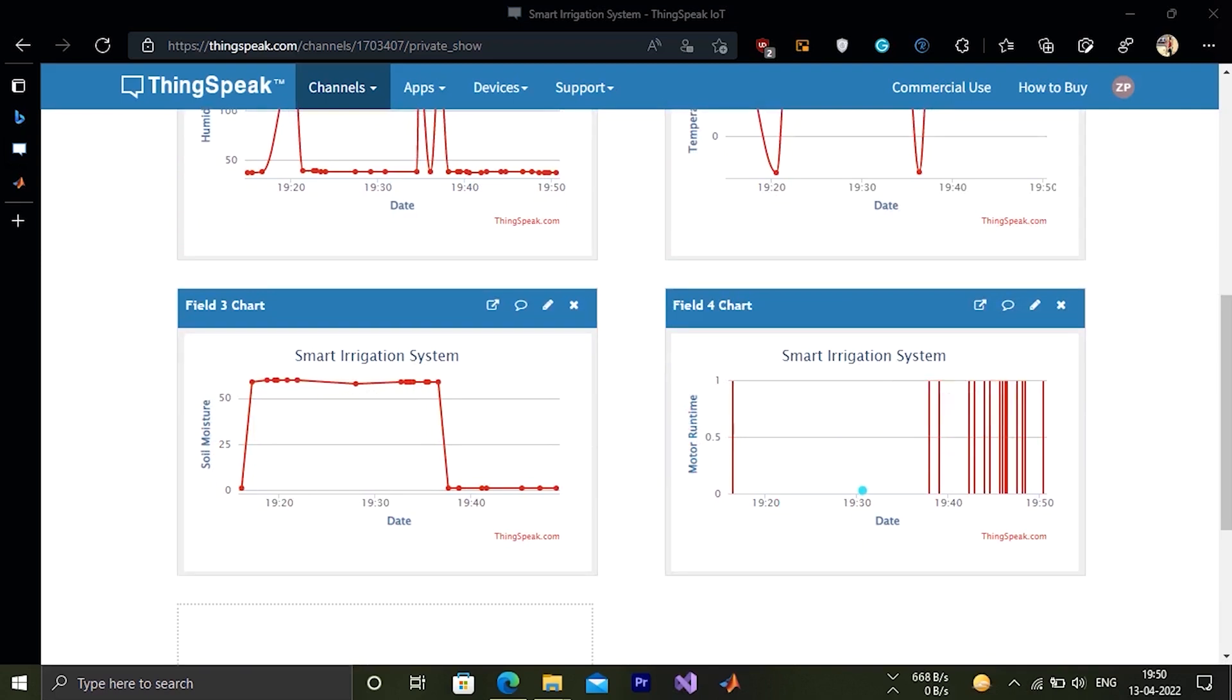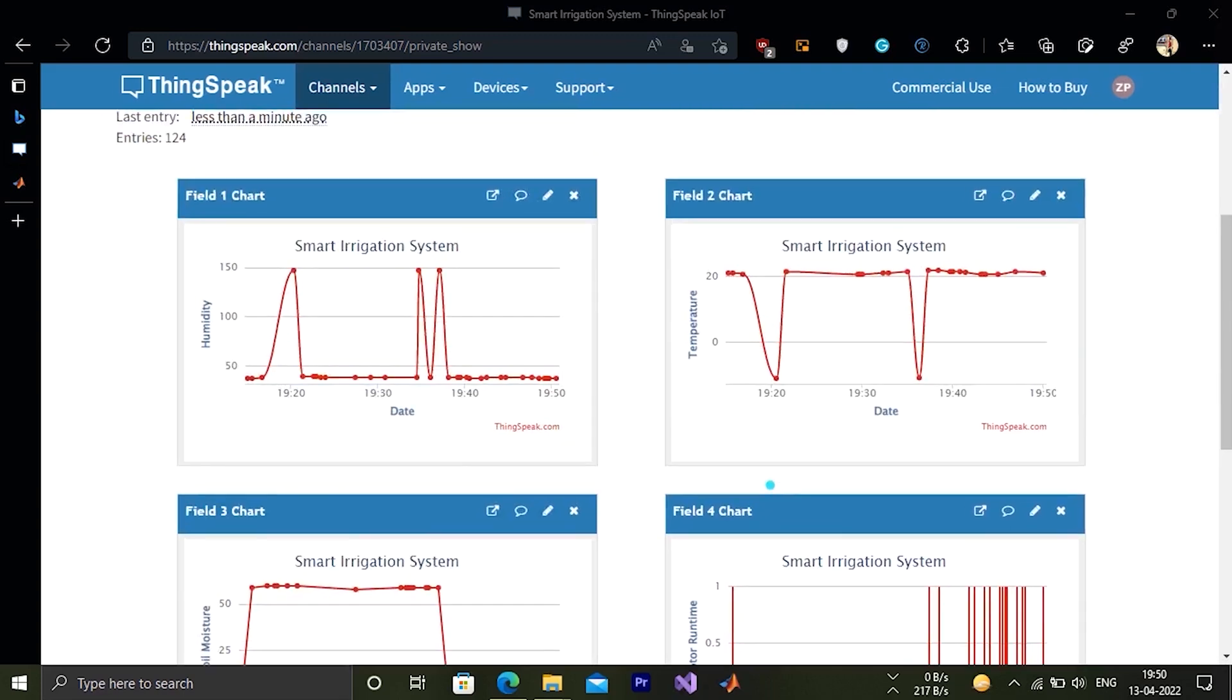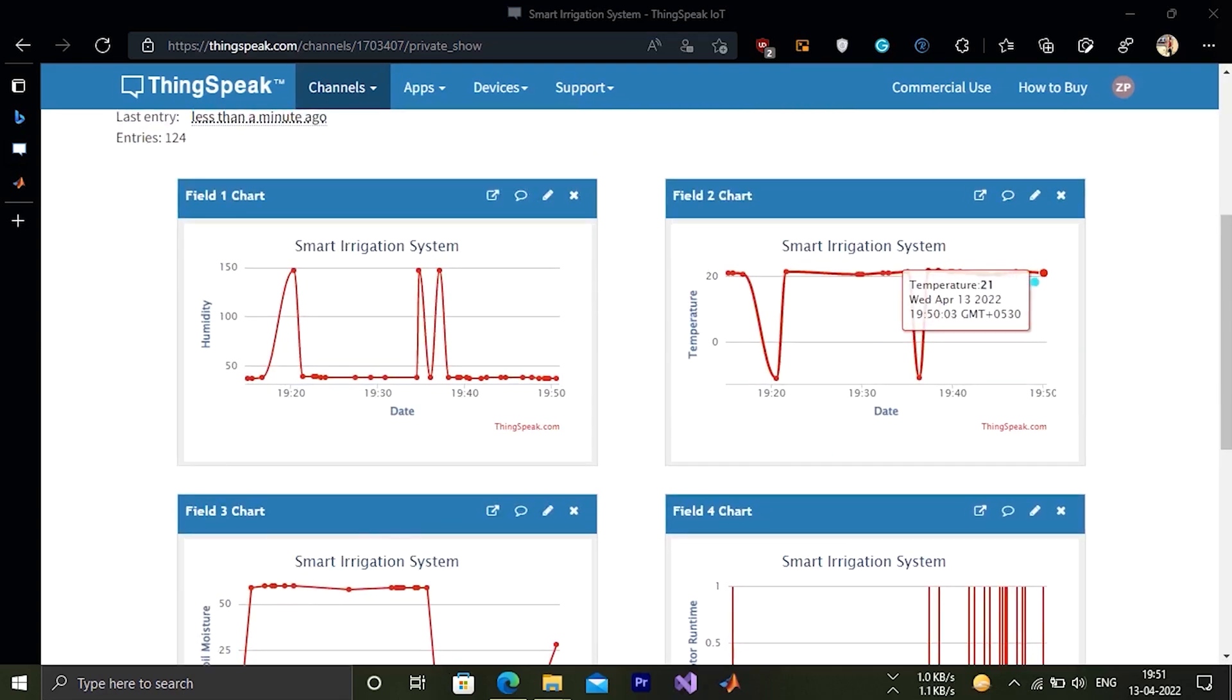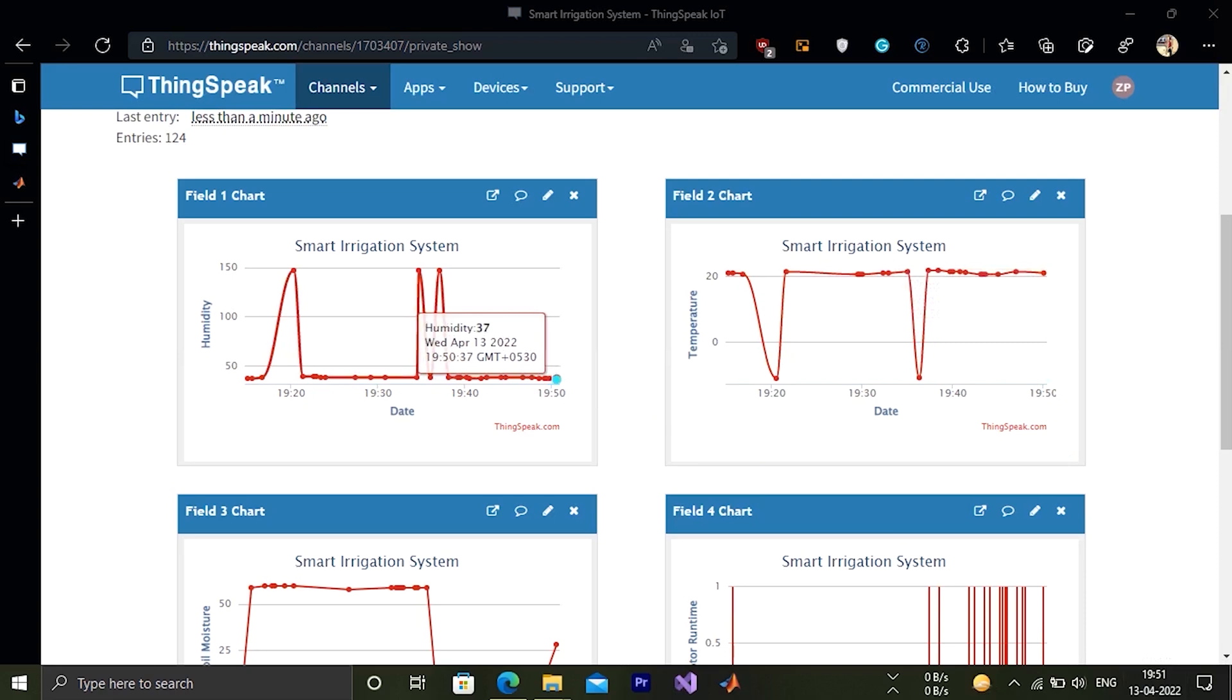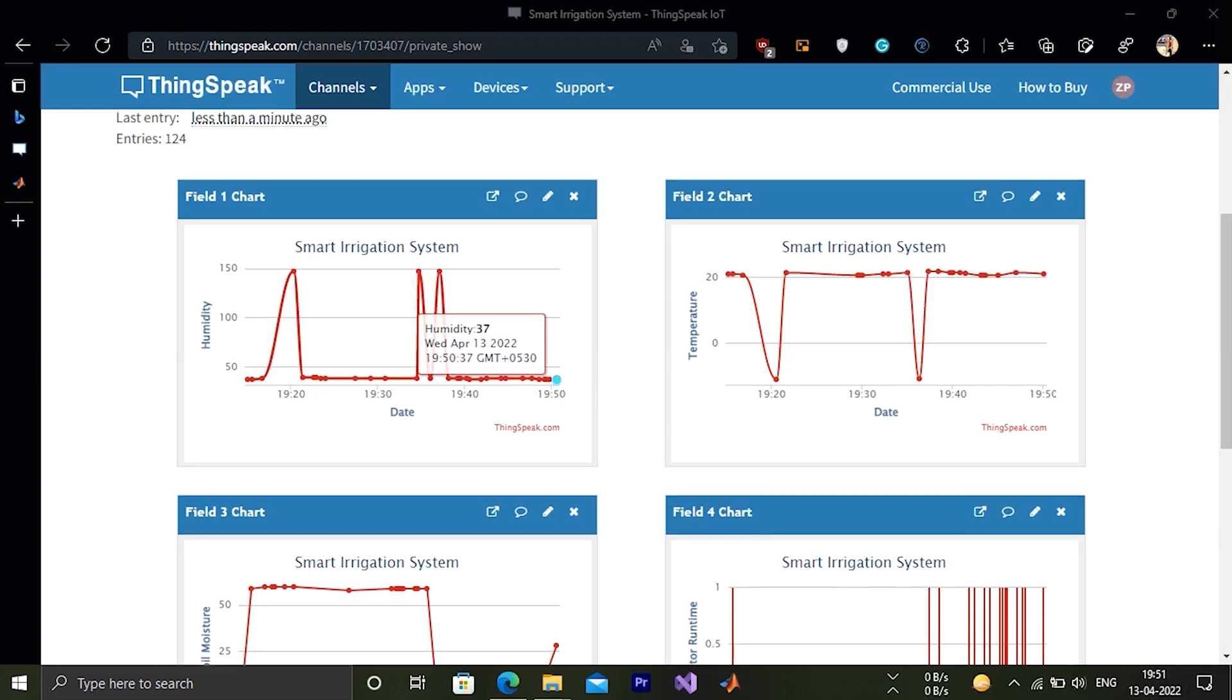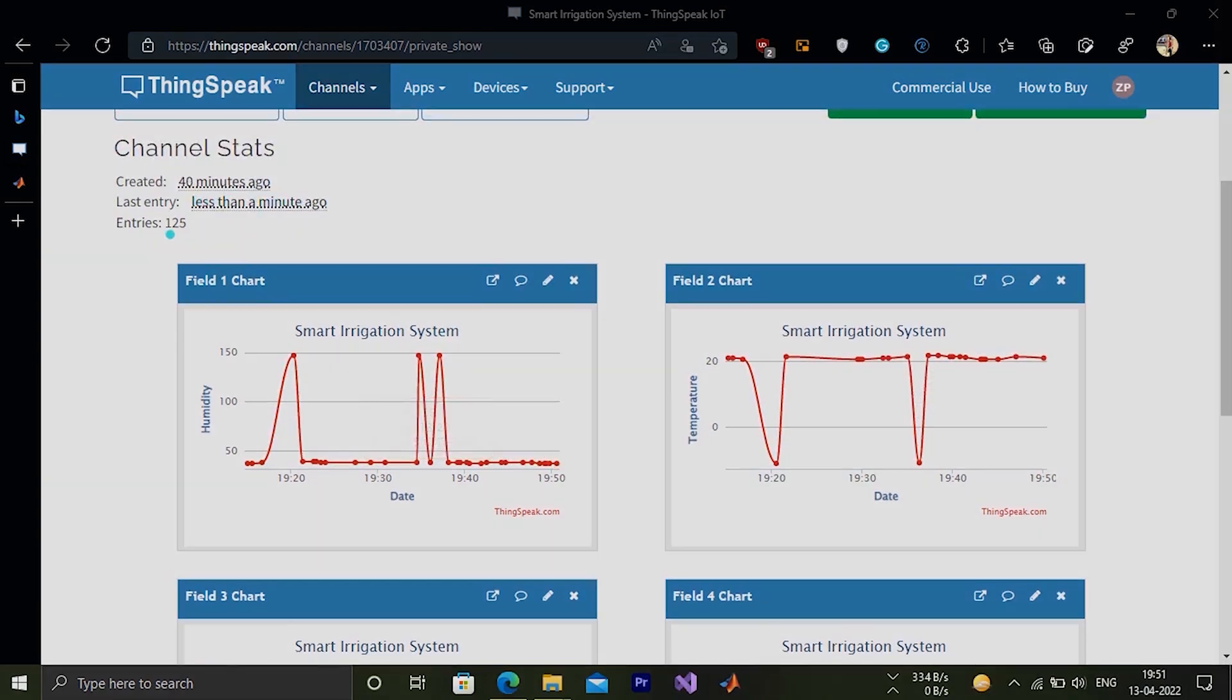Motor runtime 1 means the motor is running and 0 means it is not running. The temperature is showing an average of 21-22 degrees celsius. The last entry we got is about 7:50 PM and currently it's 7:51 PM, so our system is updated. That's all in our coding part. That's all about our smart irrigation system. I hope you liked our video and learned something new from it.